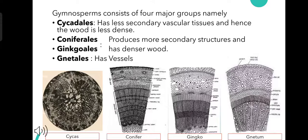First, the Cycadales. They have less secondary vascular tissues and therefore their wood is less dense and thin. Then come the Coniferales and Ginkgoales. These two groups have more secondary structures and hence their wood is much denser. And finally, the Gnetales. Since the Gnetales have vessels, their wood is porous and resembles that of angiospermic wood.